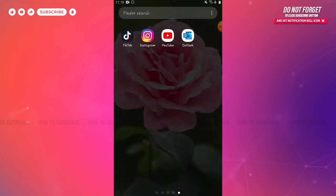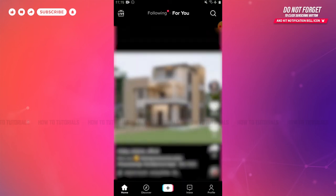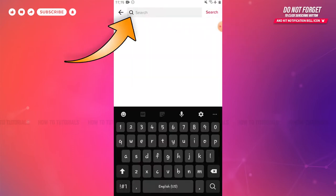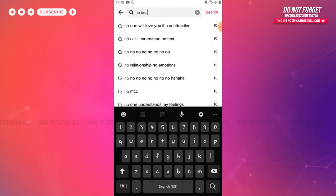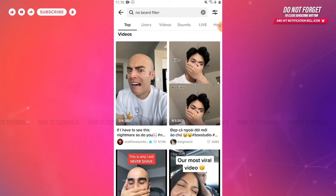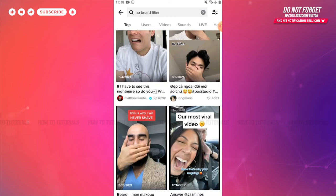First of all, you need to tap and open the TikTok application on your device, then get logged into your account. At the home page of TikTok, you need to tap on the search icon on the top right of the screen. At the search bar, you need to type in 'no beard filter', then tap search. There you can see all the TikTok videos made using this filter.